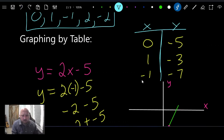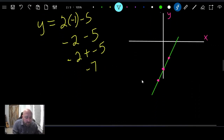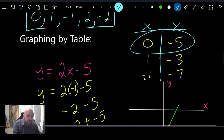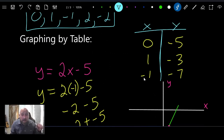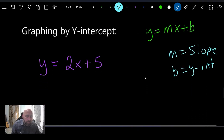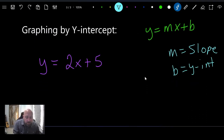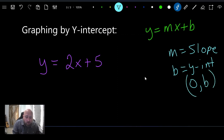Going back to our earlier example, I found a y-intercept by putting zero in for x. When x equals zero, that's exactly where the line crosses the y-axis — at zero, negative five. That intercept gives us a coordinate point written as (0, b), which we can graph directly.